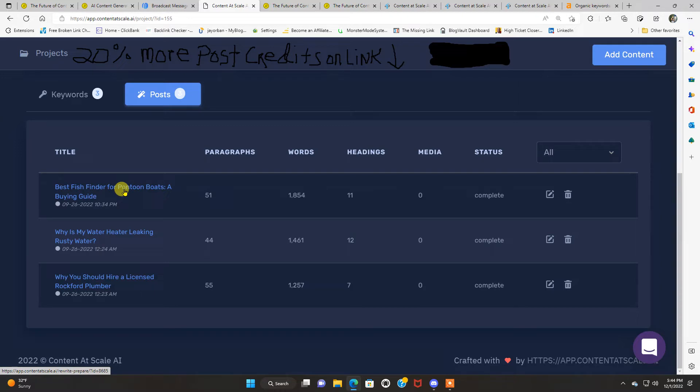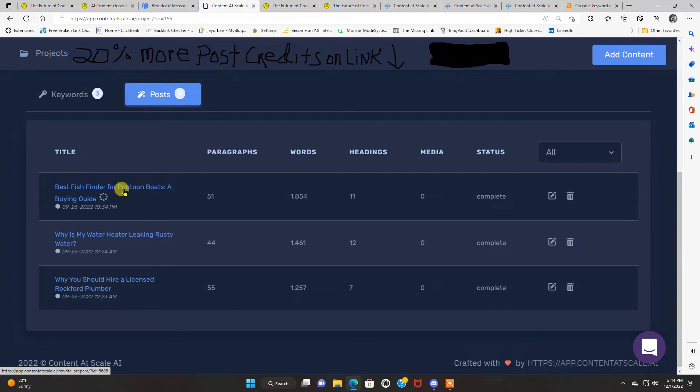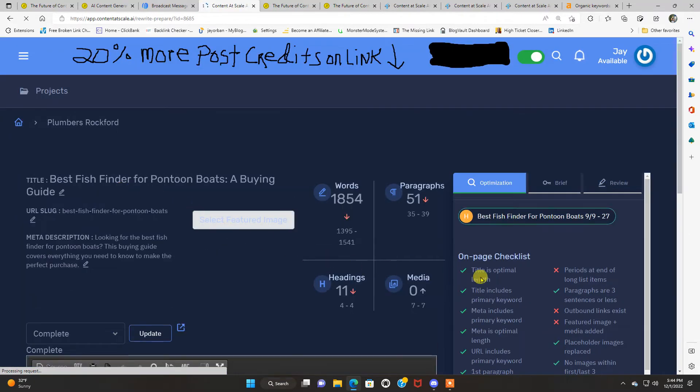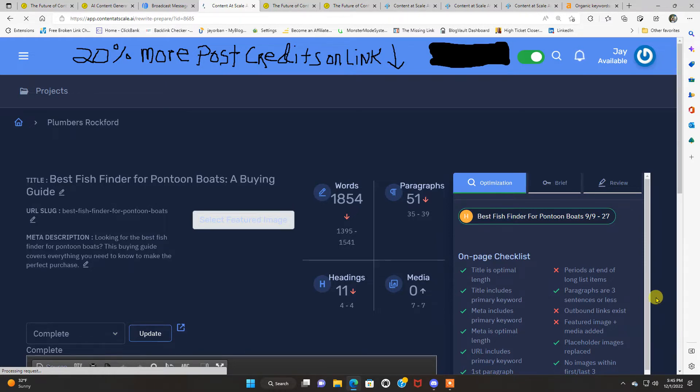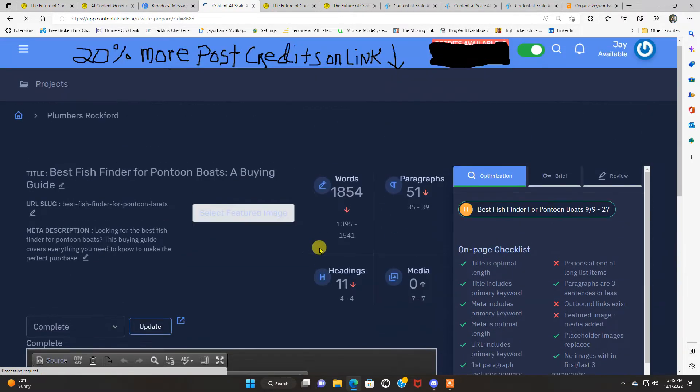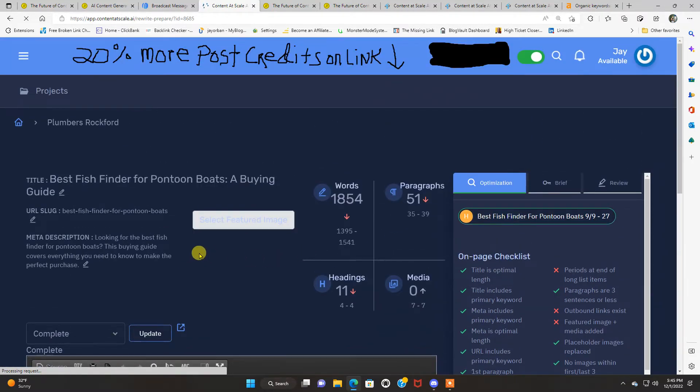But I'm gonna go over this one right here. And this was one on a best fish finder for pontoon boats, a buying guide. And I'm gonna show you what this created. So all you did was that, that last step I just showed you, I just put the keyword in there and click create the post, and this is what it came up with.